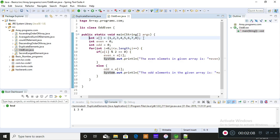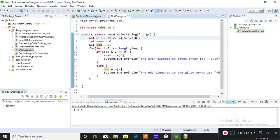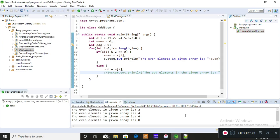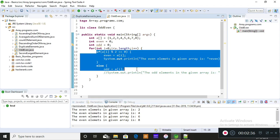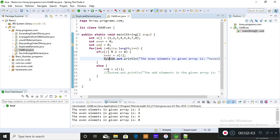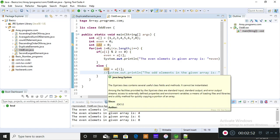I'm declaring and initializing an array, and I've taken separate variables to store even and odd elements. In this given array the even elements are 2, 4, 6, and 8. I'll save and run — the even elements in the given array are 2, 4, 6, and 8. The logic is simply: if a[i] modulus 2 equals zero then it is even, else it goes to odd.